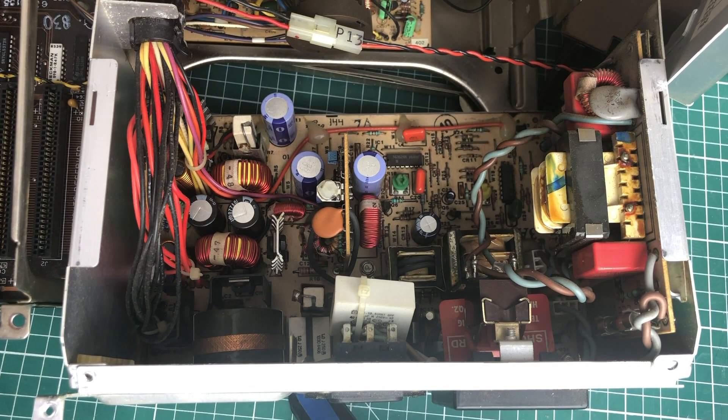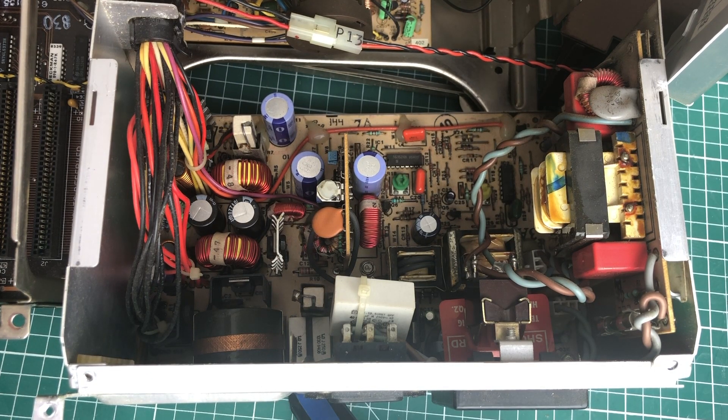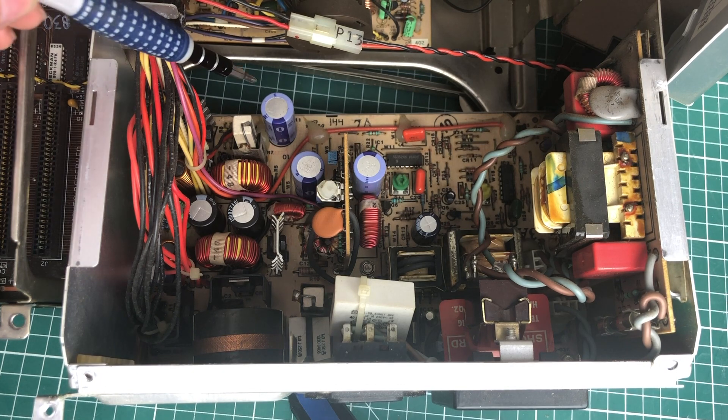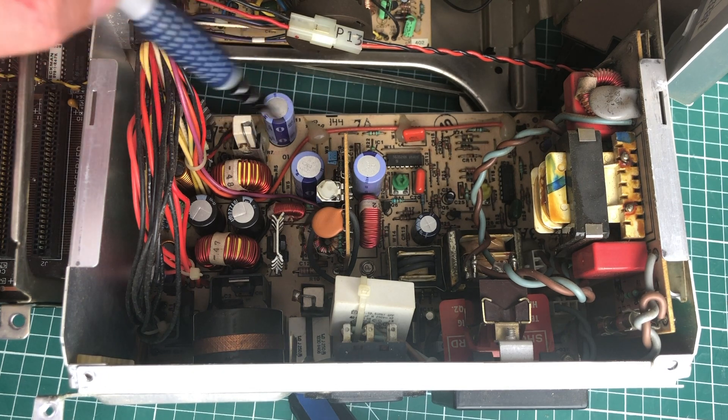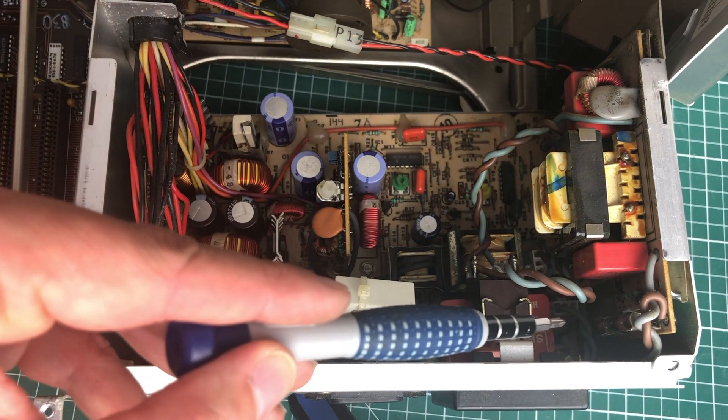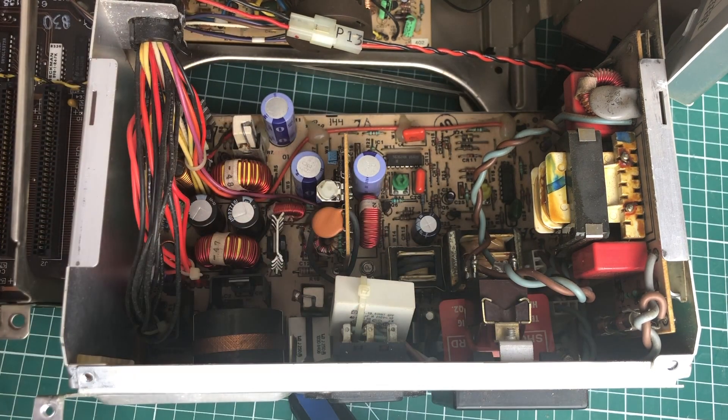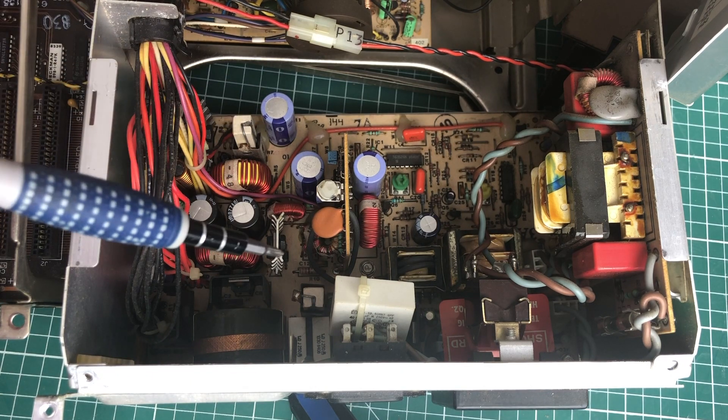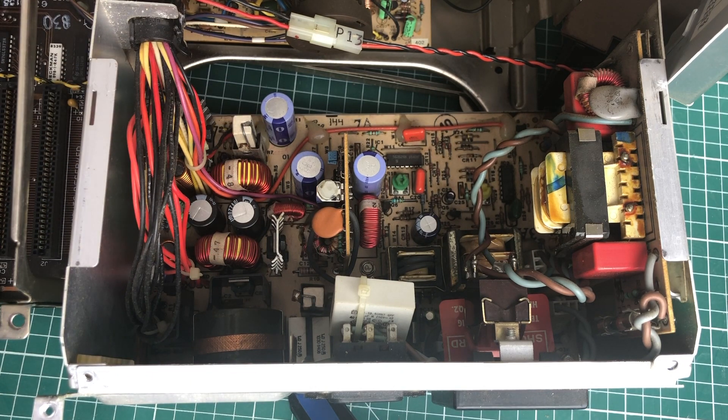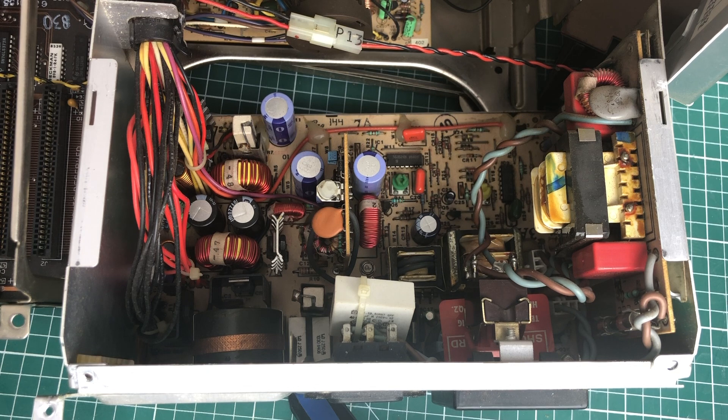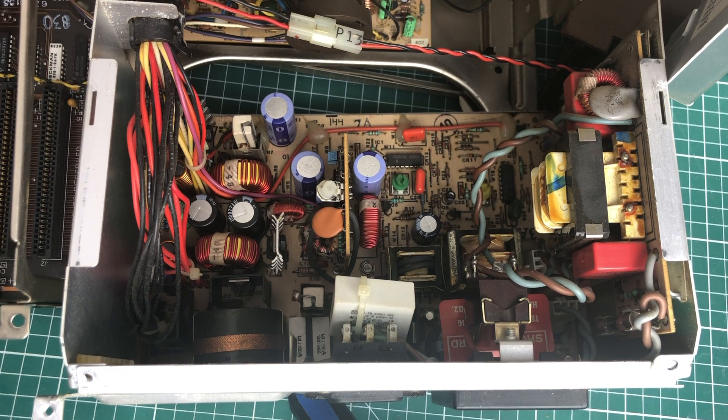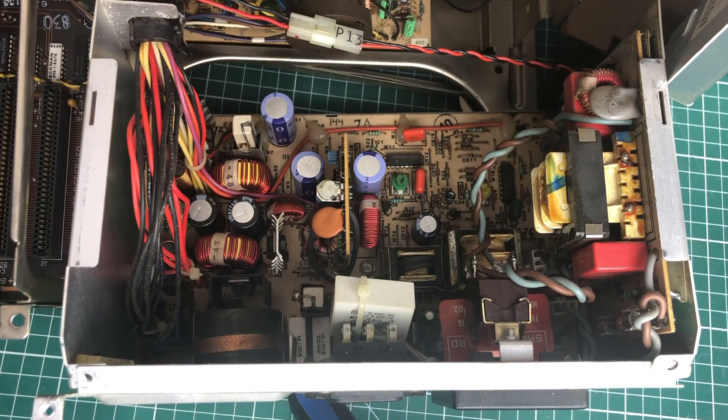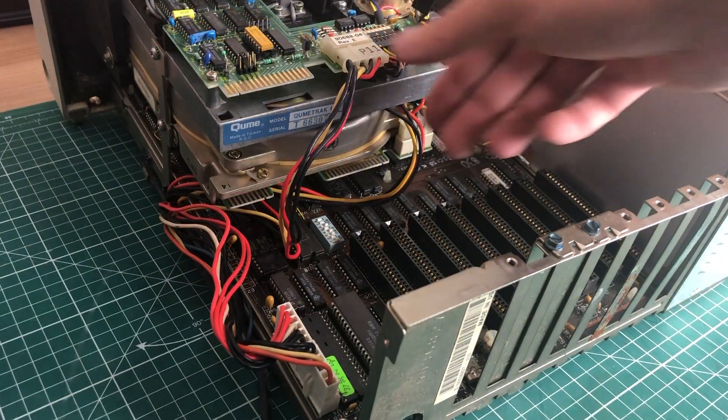Now the inside of the power supply looks really nice. I don't see any bulged or leaking capacitors, so that's already good. There is a fuse here on the side which hasn't blown yet, so that's also a good sign. So I think it's probably safe to put some load on the power supply and see if we can turn it on.